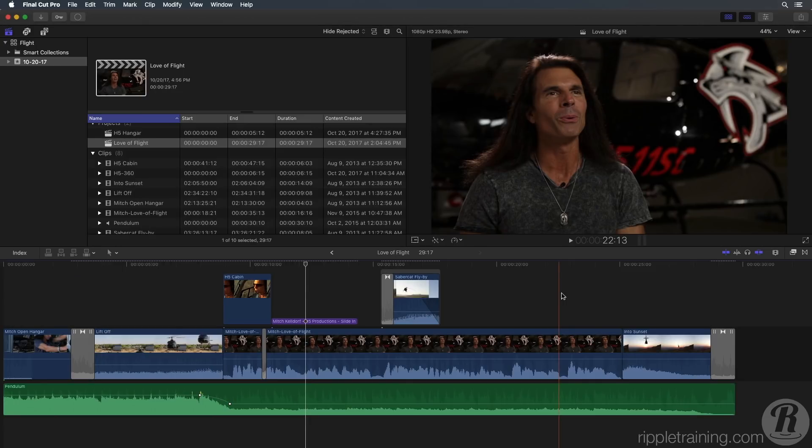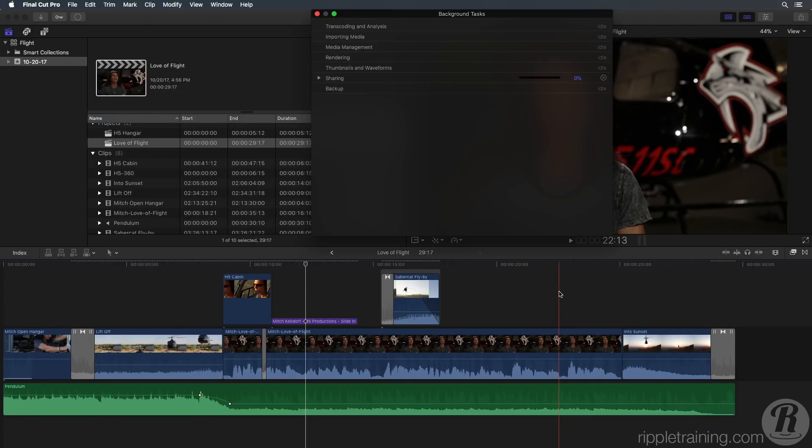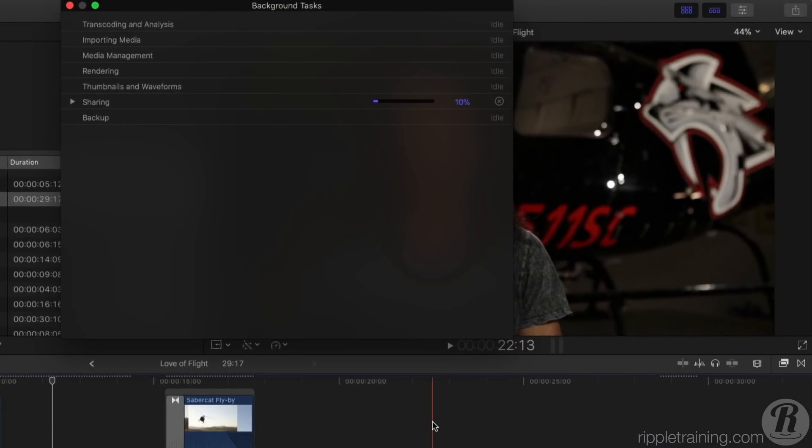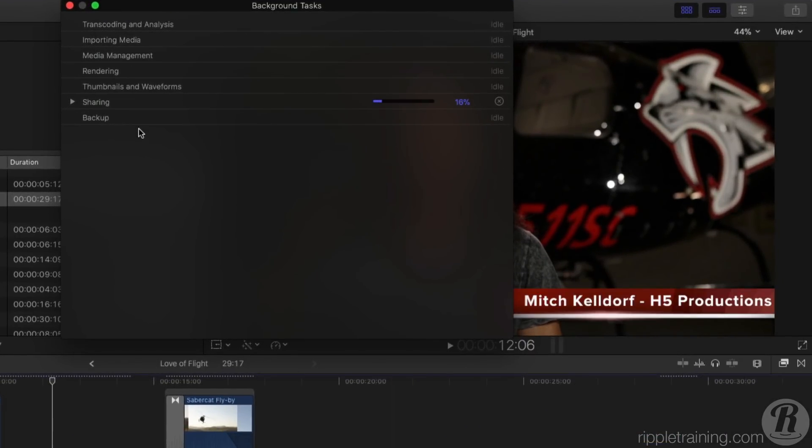To monitor the progress of the export, press Command 9 to bring up the Background Tasks window. Your movie's progress will appear in the Sharing section. You can continue to work on your project while your movie exports.